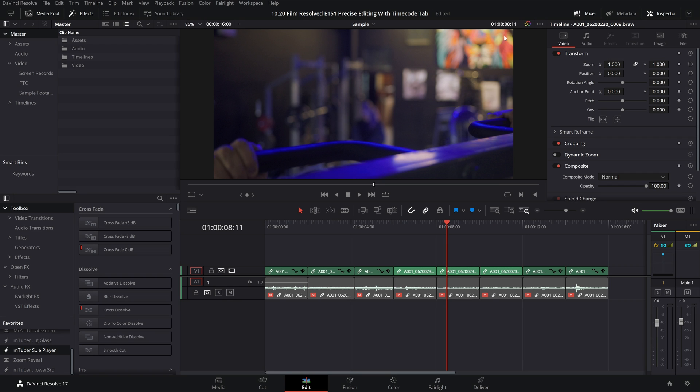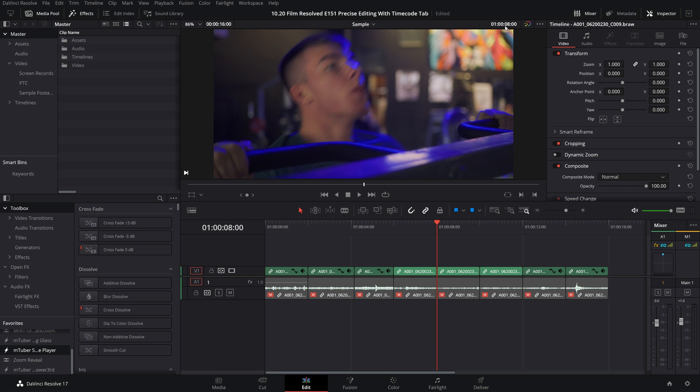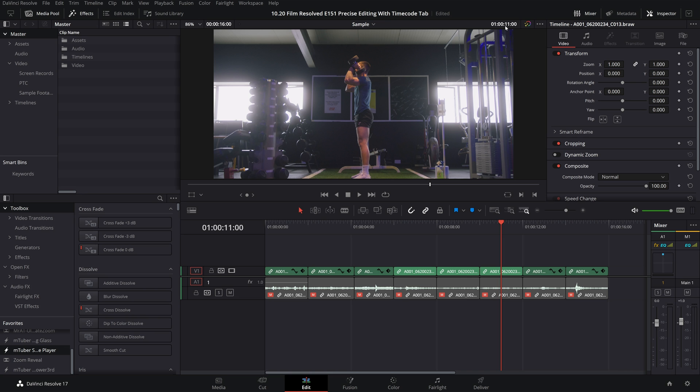Now say we change our mind and we actually want to be 11 frames back in the timeline. Well, if we click on it again to activate it and just type in minus 11, this will bring the playhead back in the timeline by 11 frames to 8 seconds. And of course, if we want to move forward in the timeline, click on it, and say for 3 seconds, you will type in plus 3, 0, 0, hit enter, and the playhead will move forward in the timeline by 3 seconds.